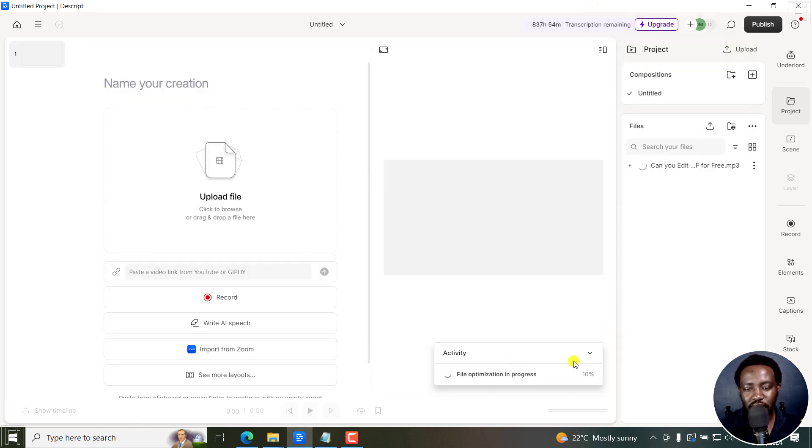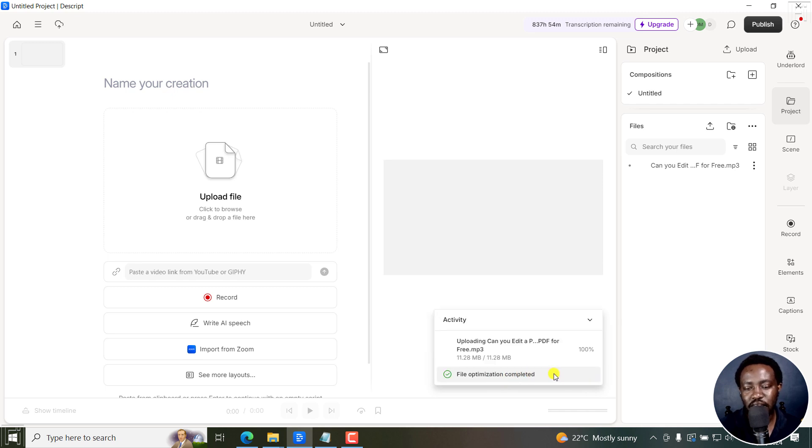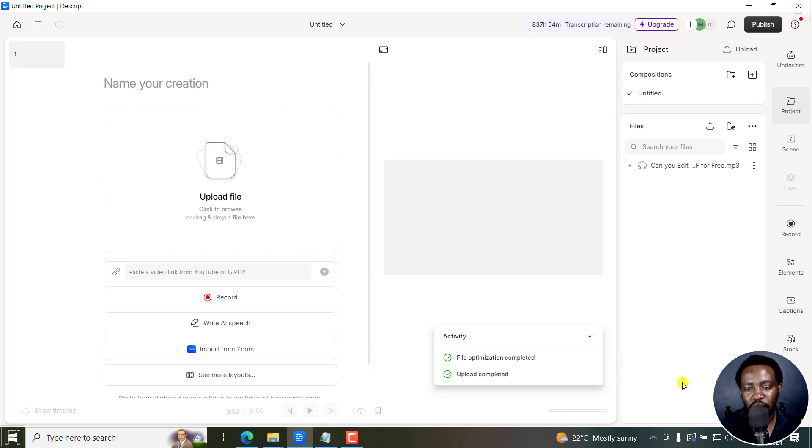Our file is optimizing. So you can just give it a couple of seconds to finish the optimization and then this particular uploading. So everything is done.